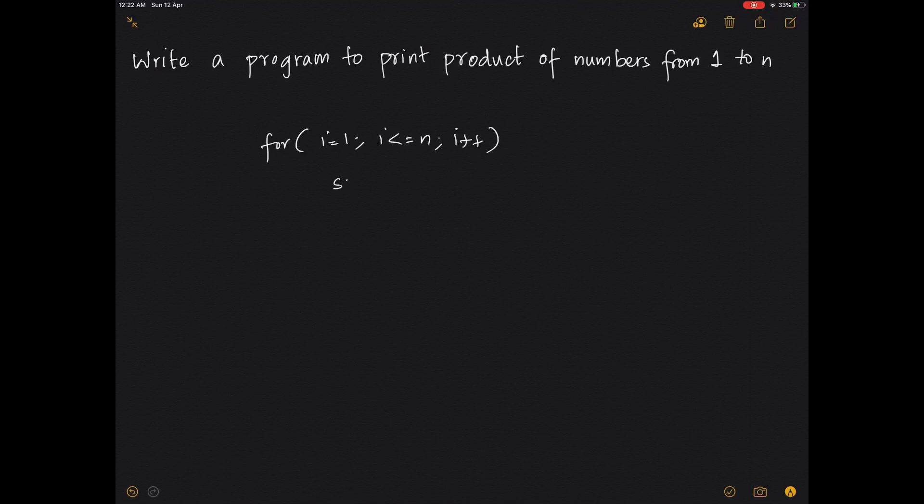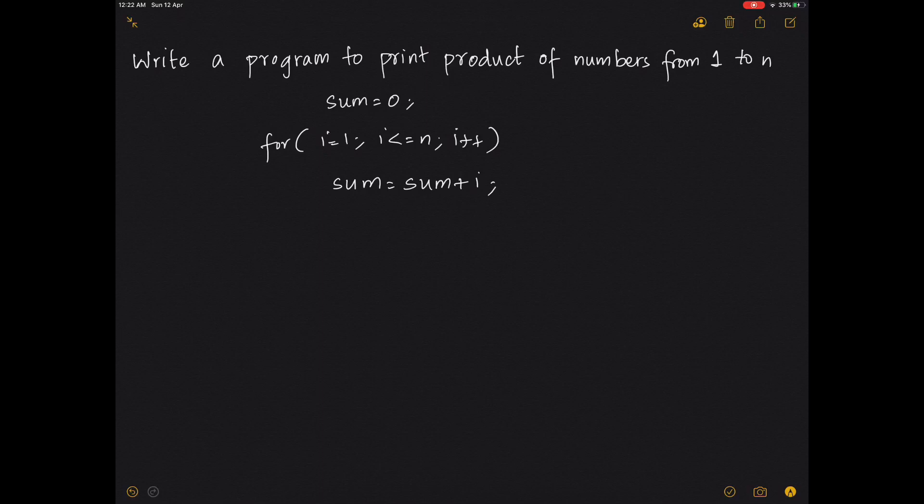We wrote sum equals 0 and sum equals sum plus i. This was to find the sum of numbers from 1 to n.